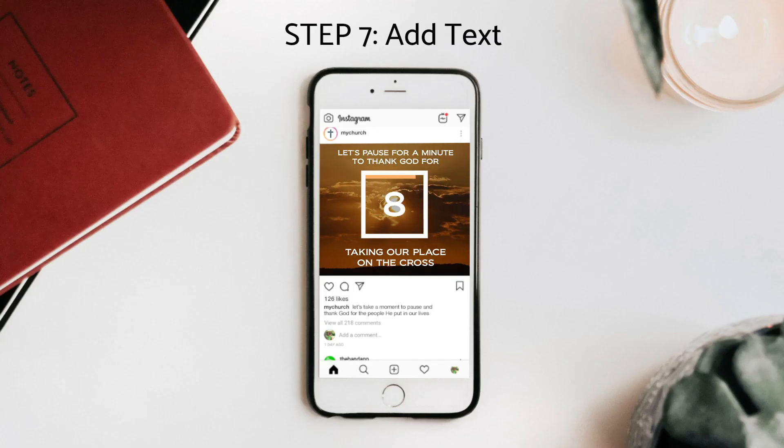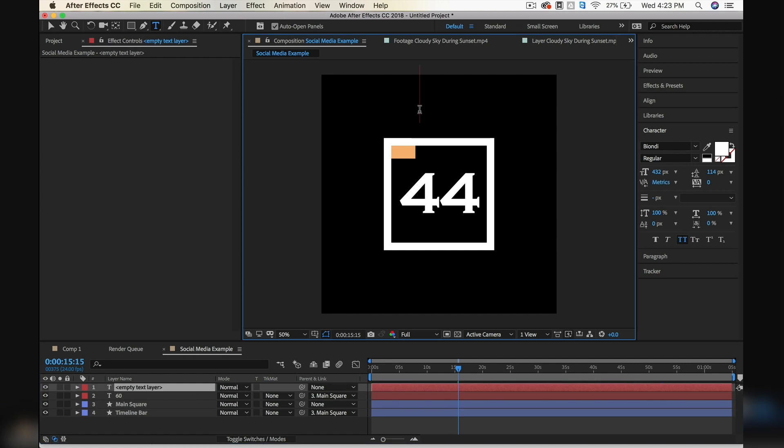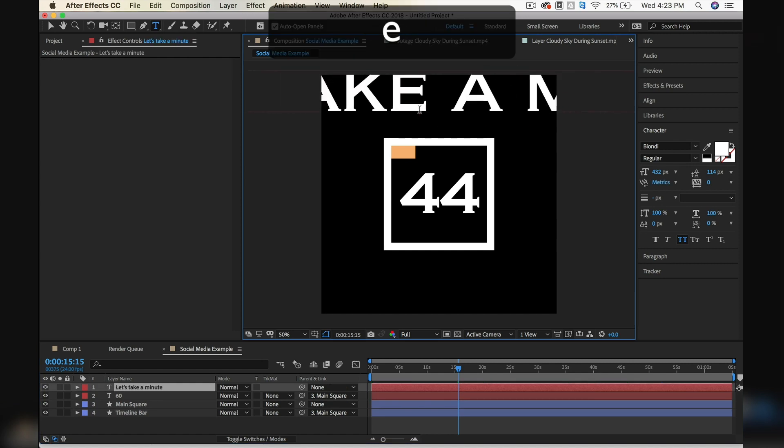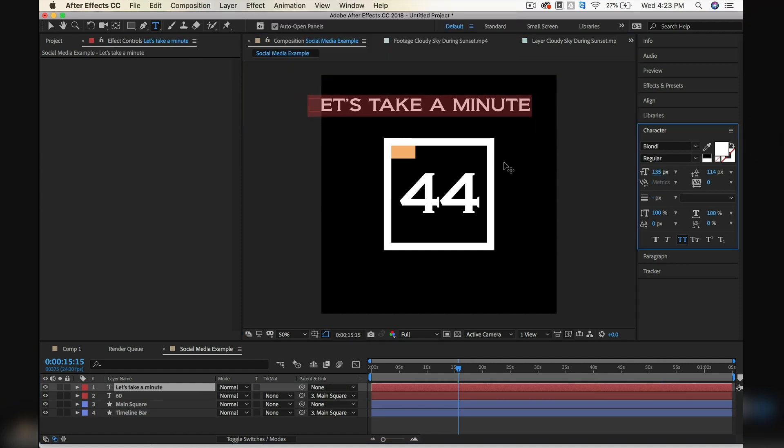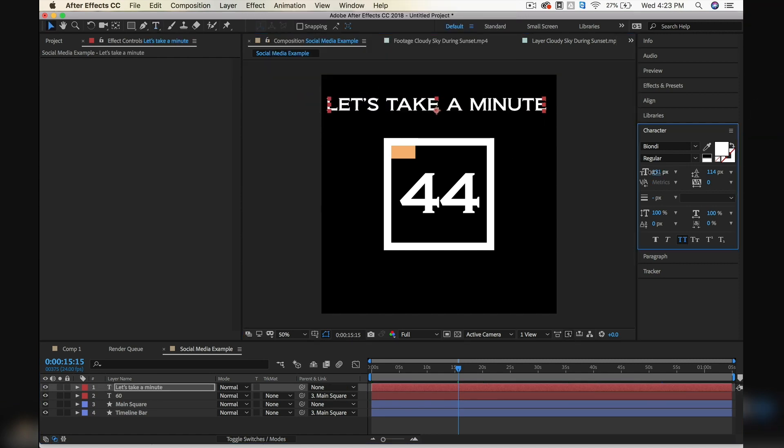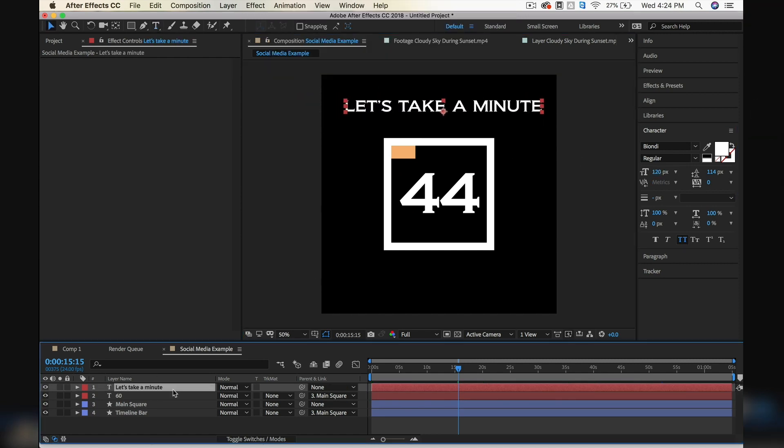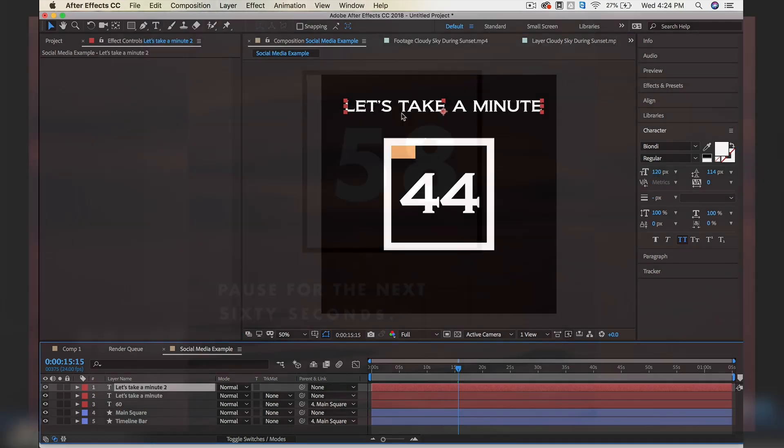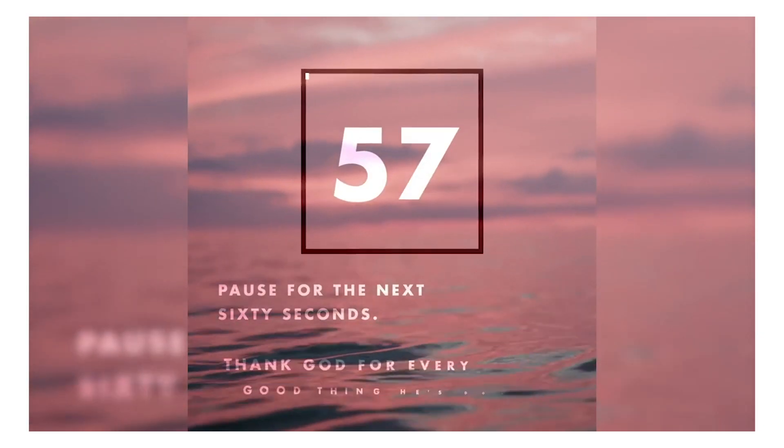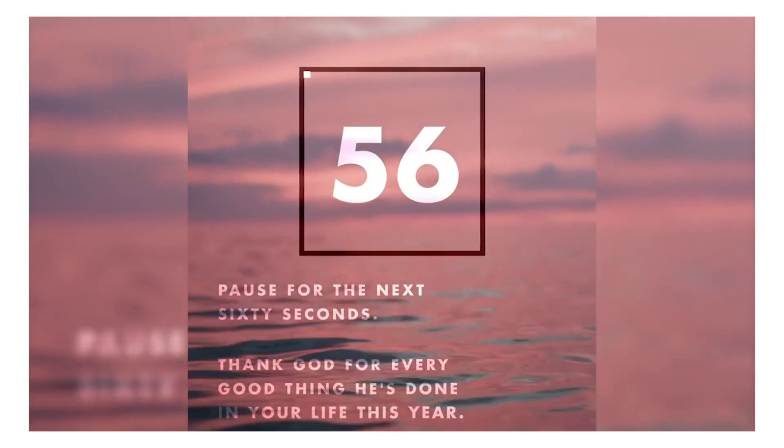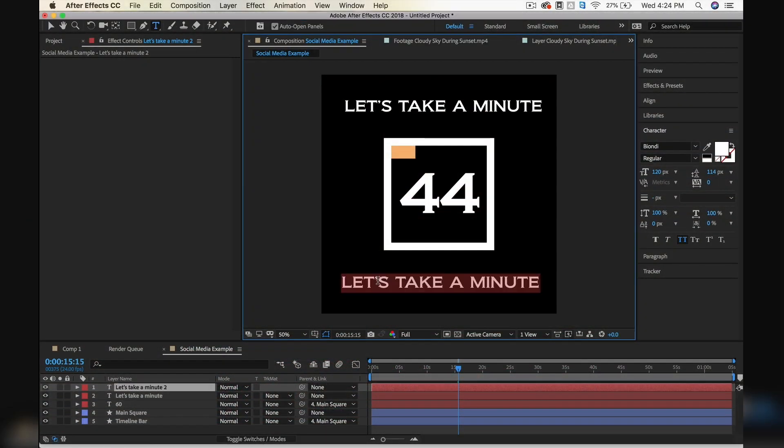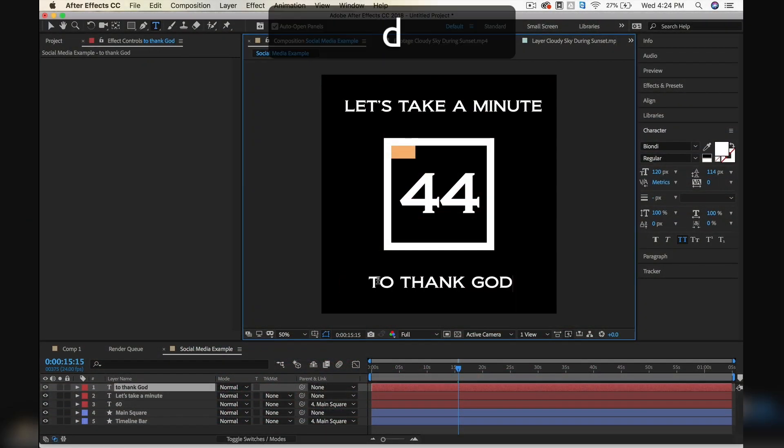So now let's just add the top and the bottom text. Of course, you can change this text to be anything you want it to be. Like in Brady's example, he was talking about using this as a New Year's Eve thing, which is a perfect example of how to use this. But you can say anything you want in this.